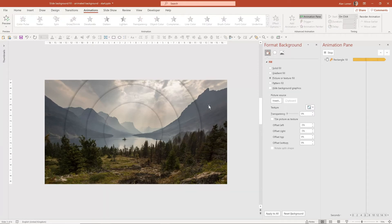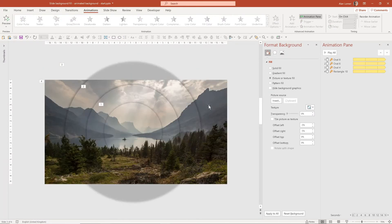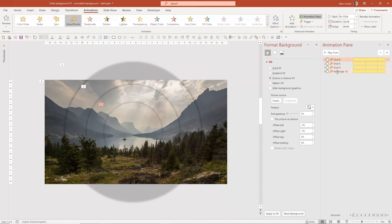Press Escape to get out of the Animation Painter. We now need to go to the Animation Pane, shift-select to select all four of these, and choose Start With Previous.